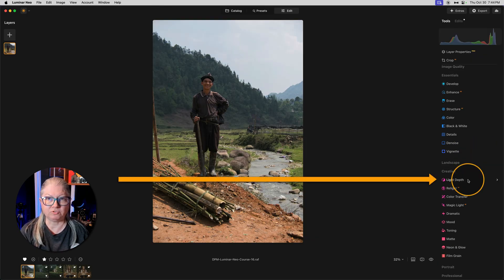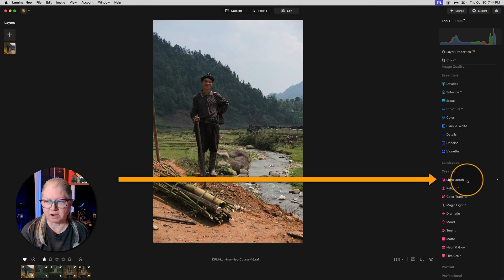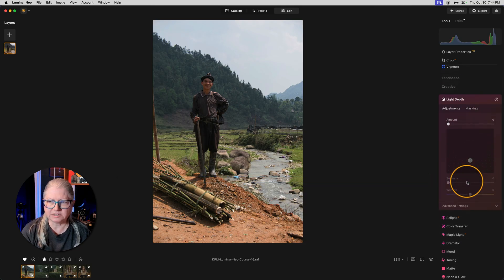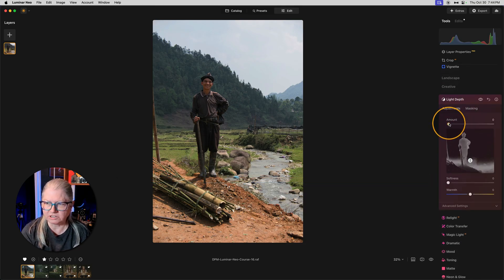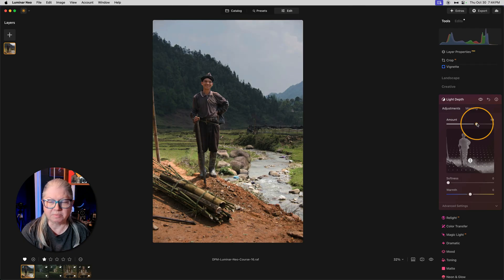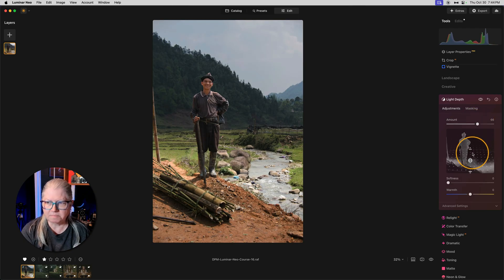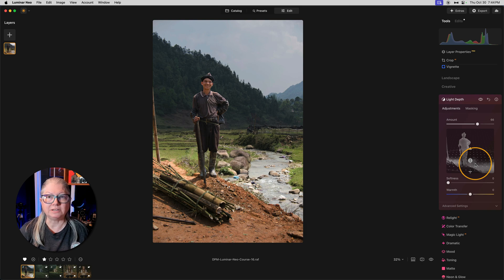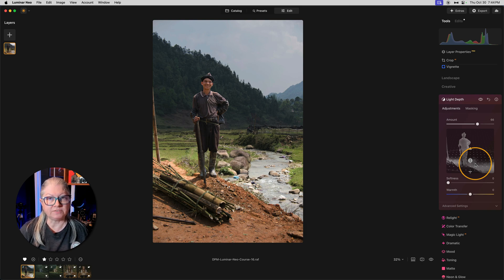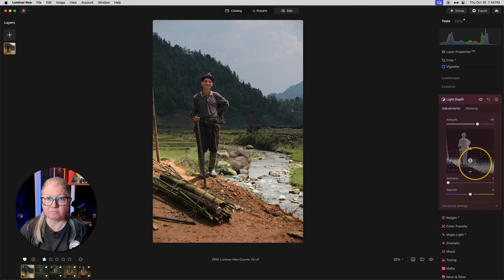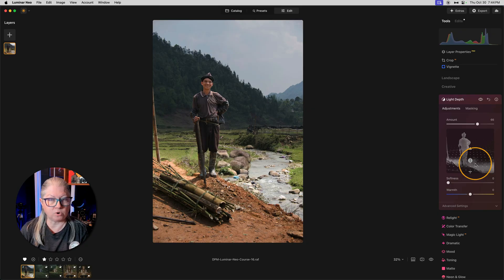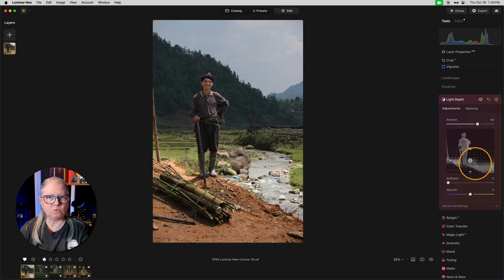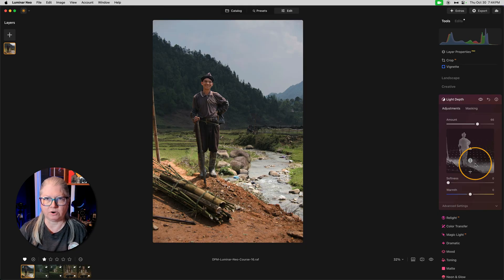You'll find the Light Depth tool right above Relight. Similar to other tools, you just need to drag the amount slider up to activate it. It may take a moment to analyze your image. It's creating what's called a depth map of your image. It's trying to figure out what's closest to the camera or the foreground, what's medium distance away or middle ground, and what's in the background or farthest away.